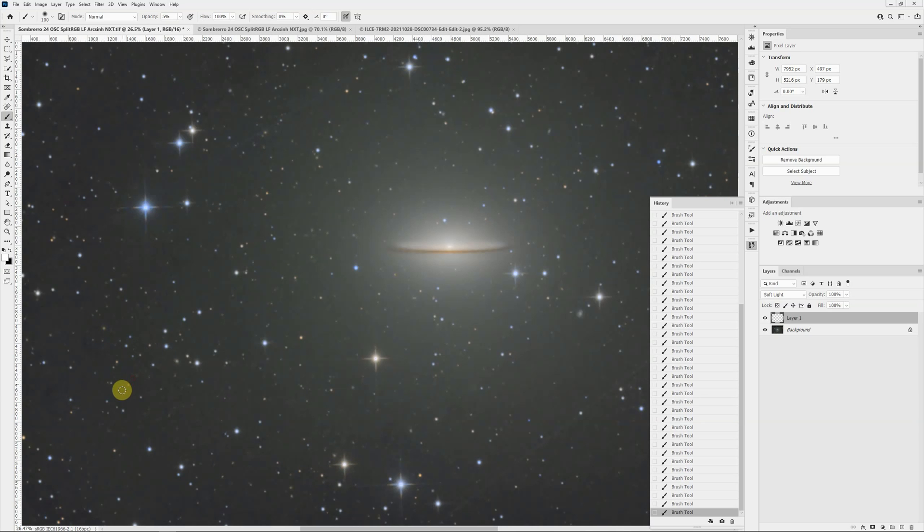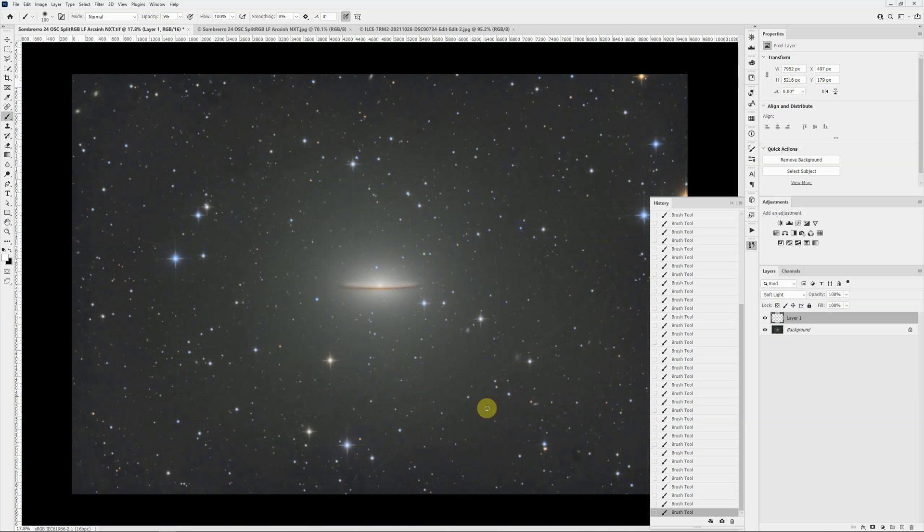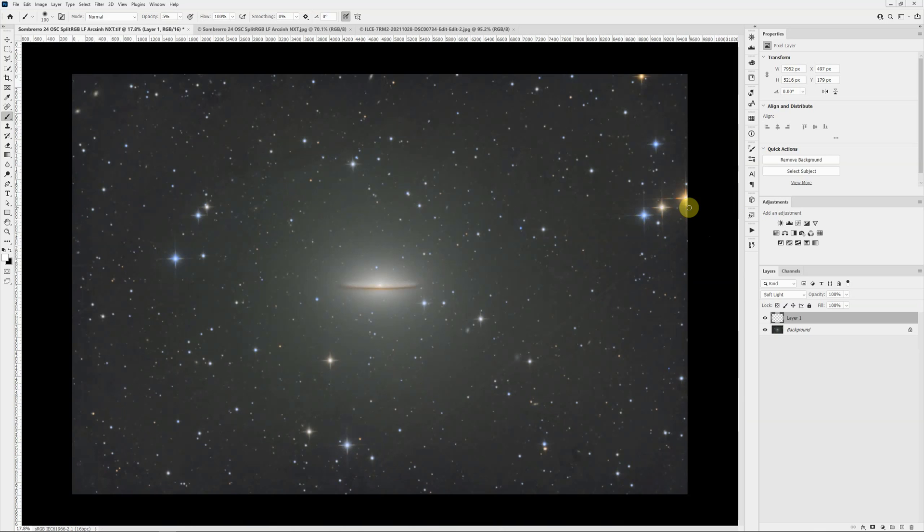Easy to fix. The last thing I might talk about here is the satellite trail. I could probably spend a lot of time trying to find stacking parameters in PixInsight that would effectively remove it, but it's real easy to remove again in Photoshop.